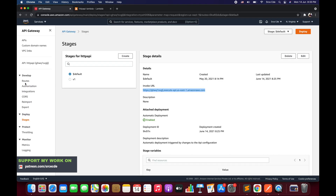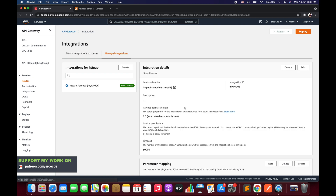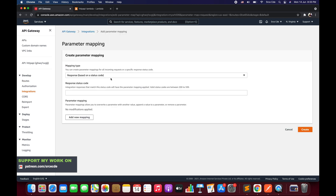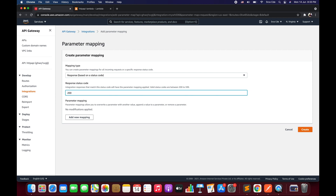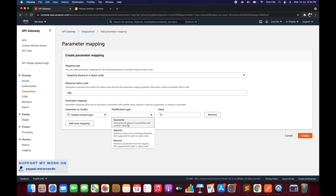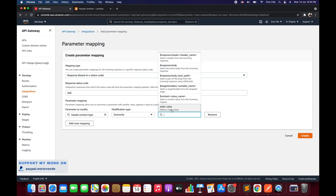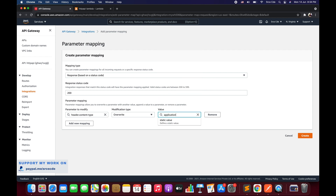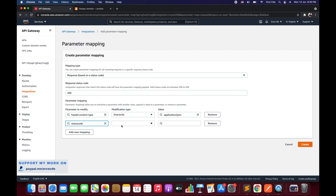Navigate to API Gateway, click on Routes, select the method, click Configure, scroll down to Parameter Mapping, click Create, select the mapping type as 'Response Based on a Status Code.' I want to apply the parameter mapping for status code 200 coming from the Lambda function. Click Add a New Mapping. First, I want to modify the header, so I'll enter 'header.content-type' and select the modification type as Overwrite, with the static value 'application/json'.